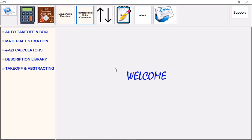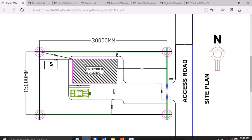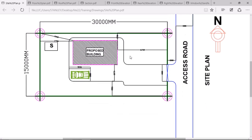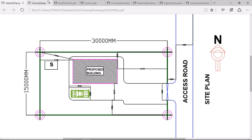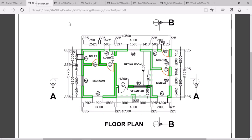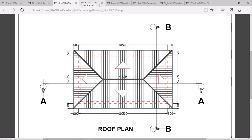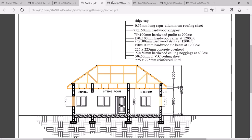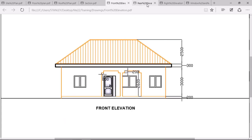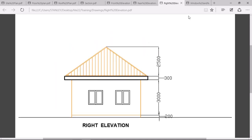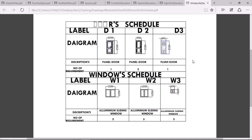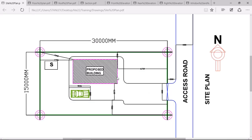Yes, you can do all three things — taking off, the BOQ, and the material estimation — in less than one hour. This is the drawing we'll be working with: the site plan, the ground floor plan, the roof plan, the section, the front elevation, the back elevation, the right elevation, and then the windows and door schedule.